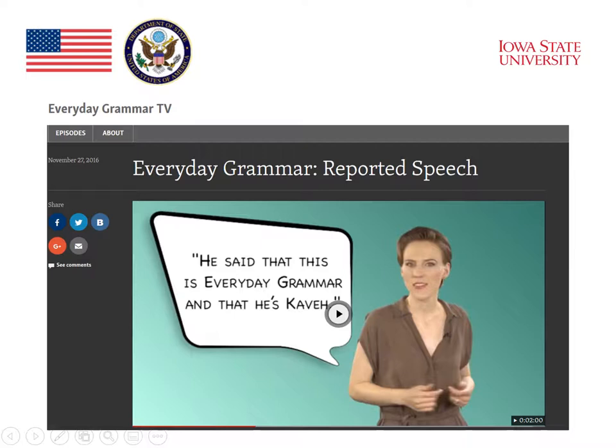In this example in Everyday Grammar on the Voice of America website, we see this explanation of reported speech. The speaker gives an example of what reported speech is, and the student can listen to the explanation of how reported speech is used and how it's formed grammatically.